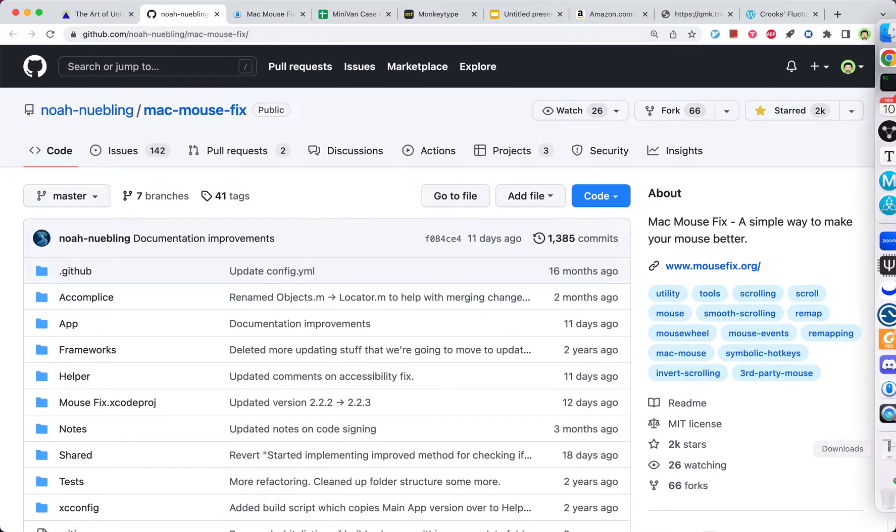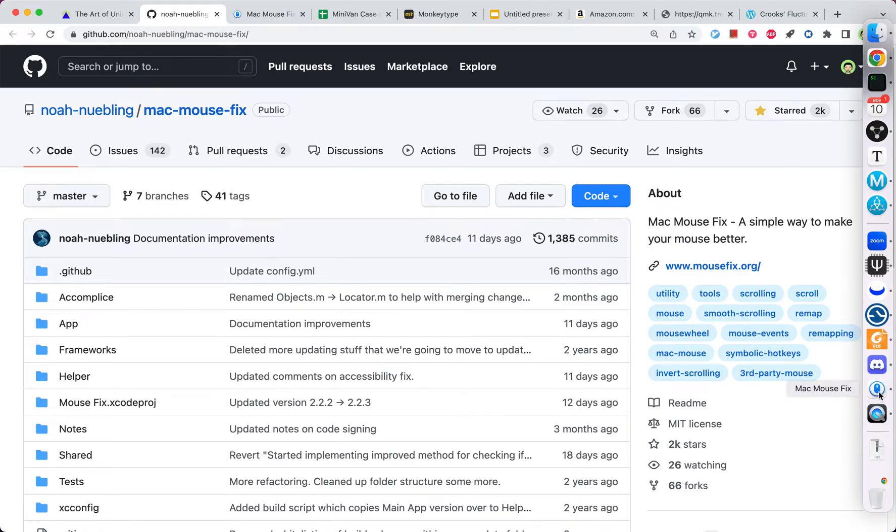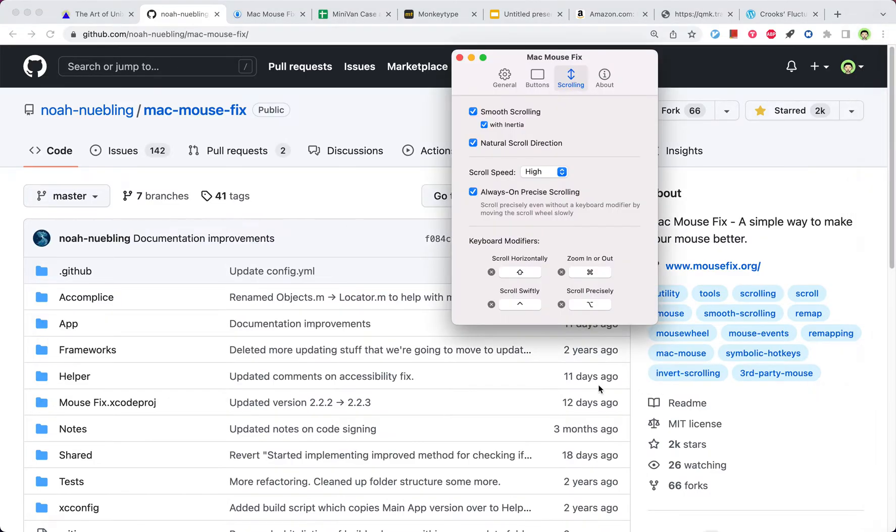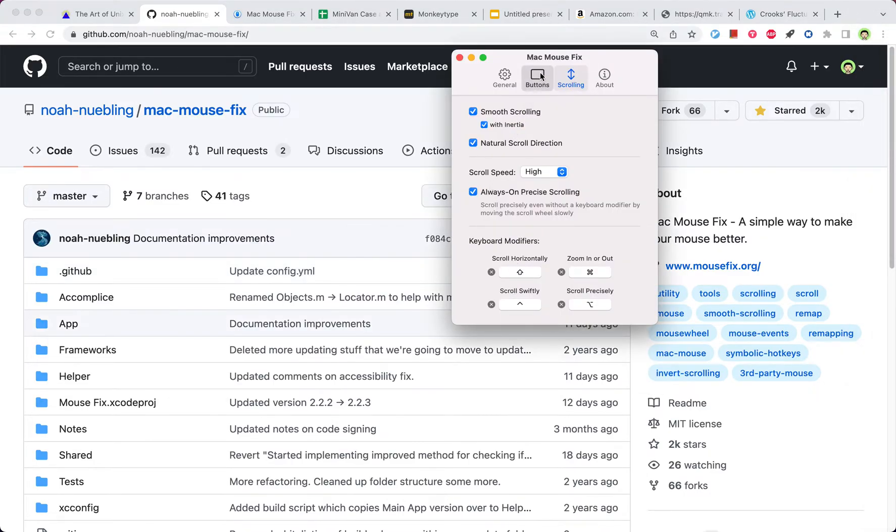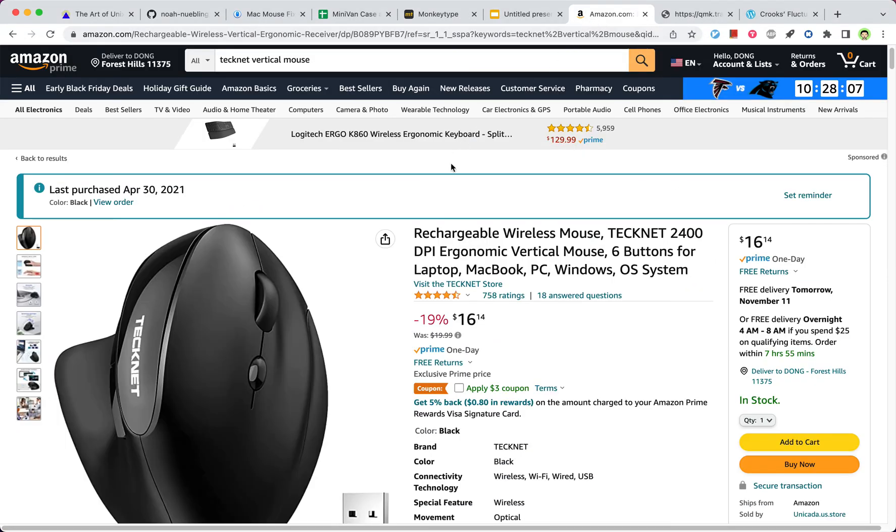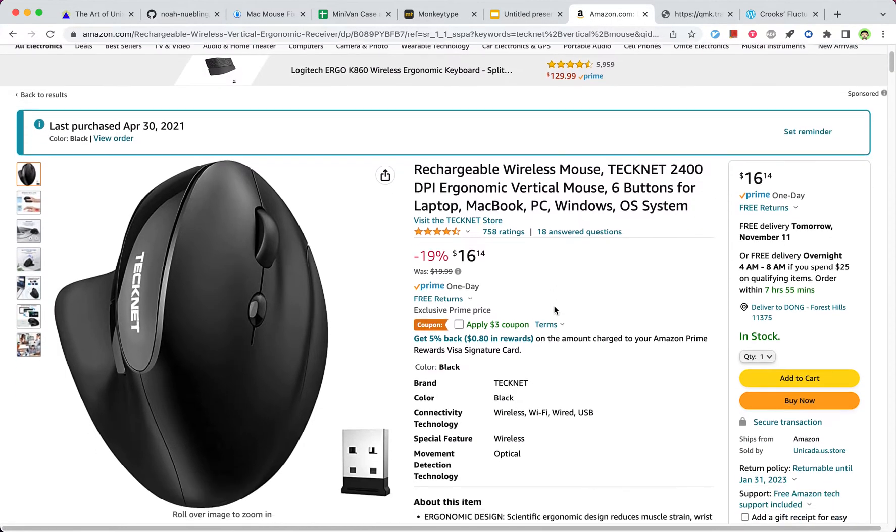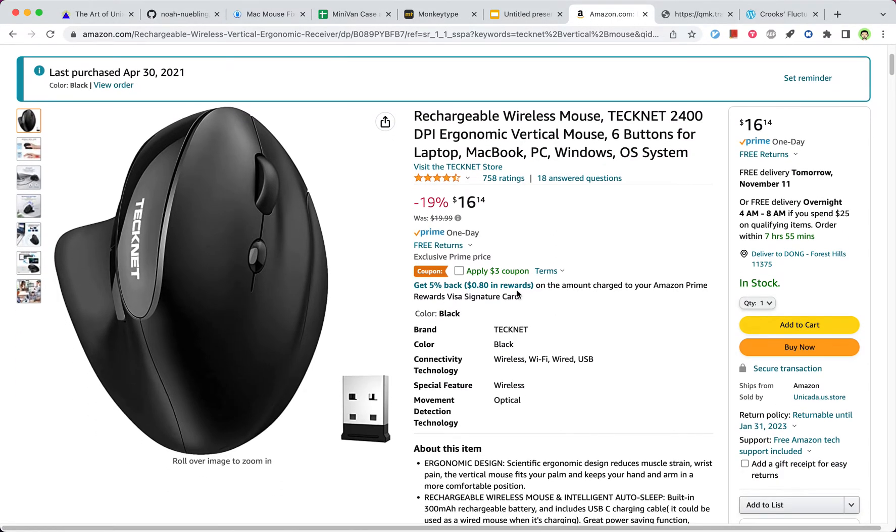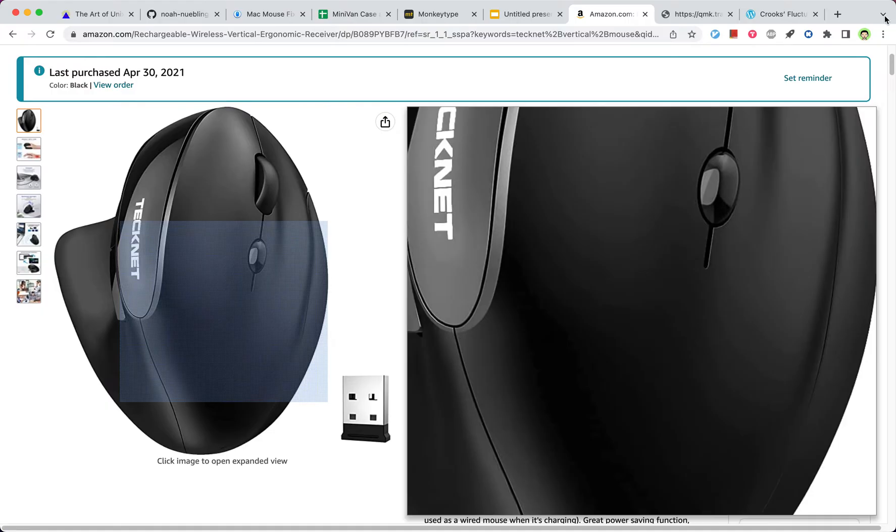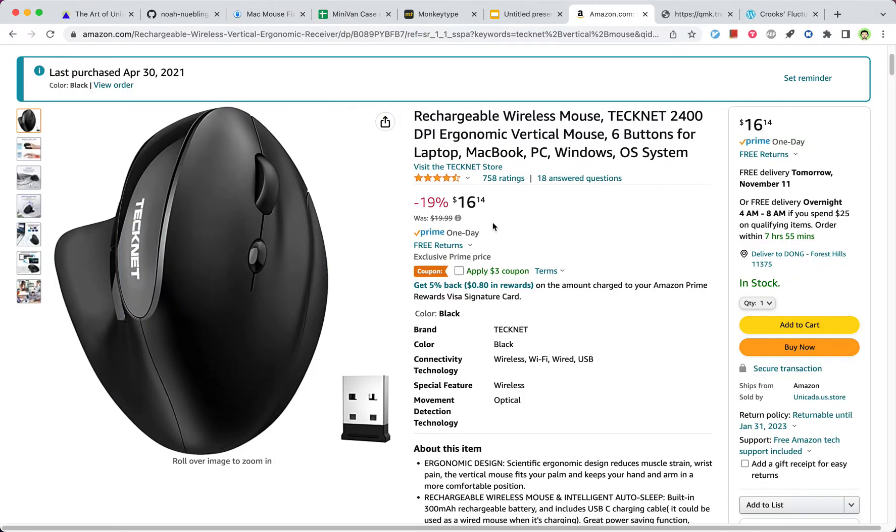Now let me show you the features. So let me first tell you what my mouse is. It's a cheap one, $16 from Amazon. It has six buttons.